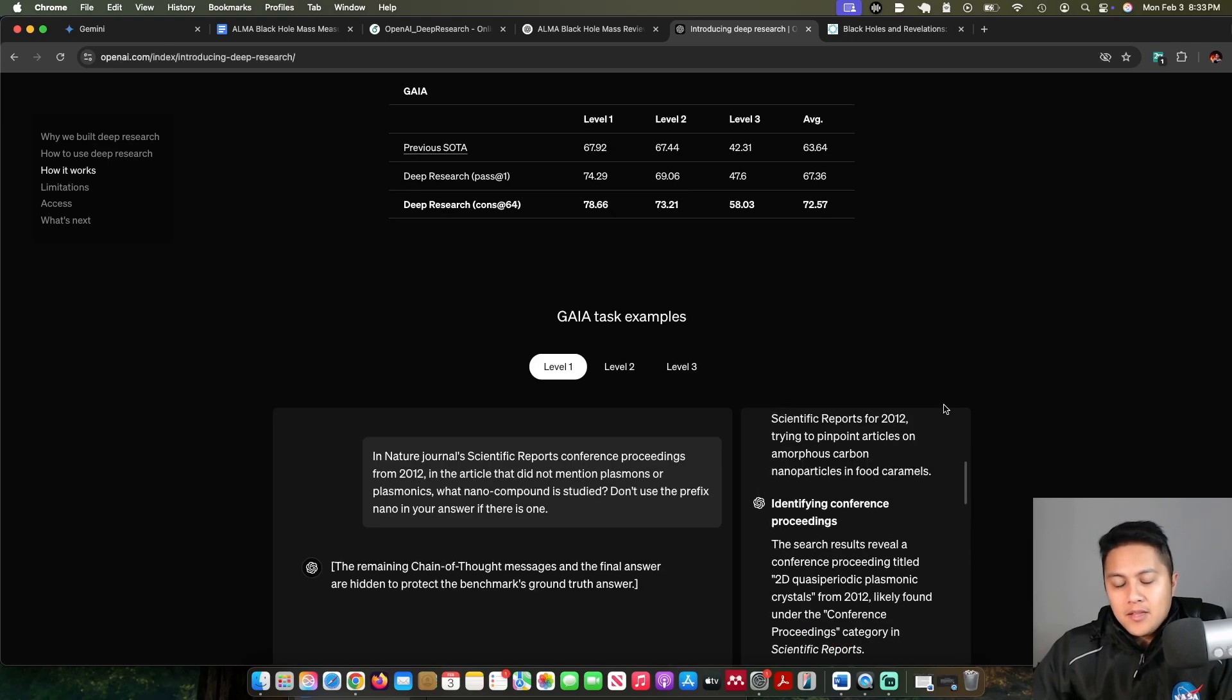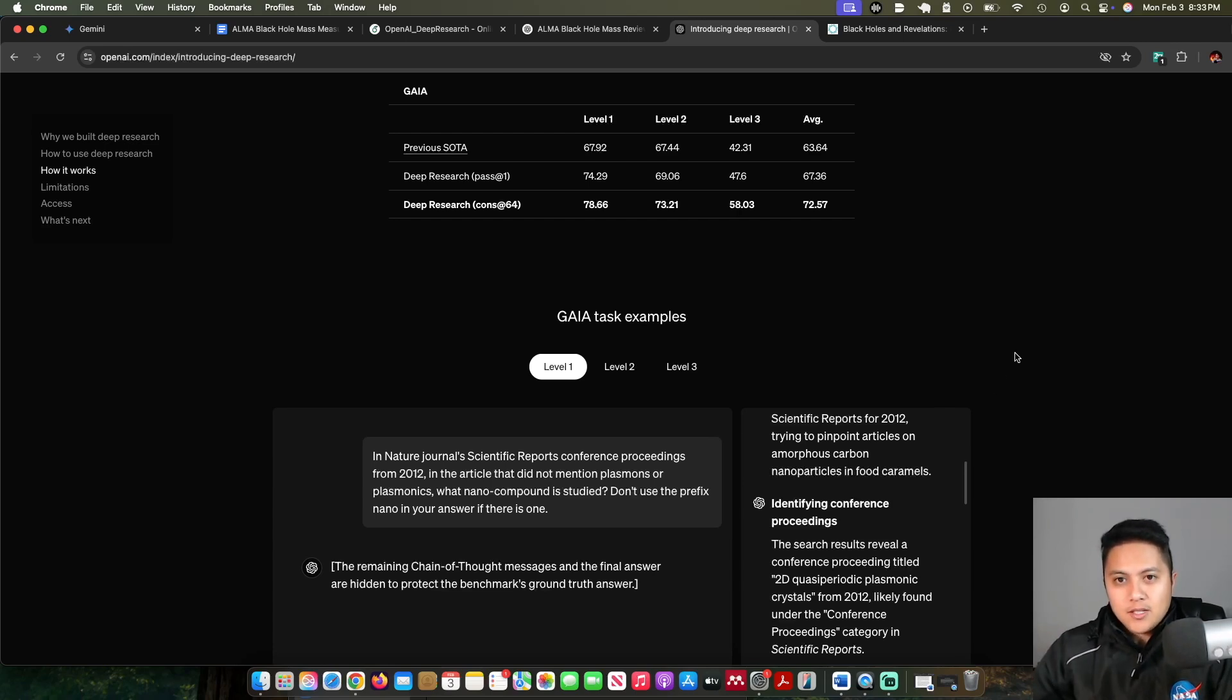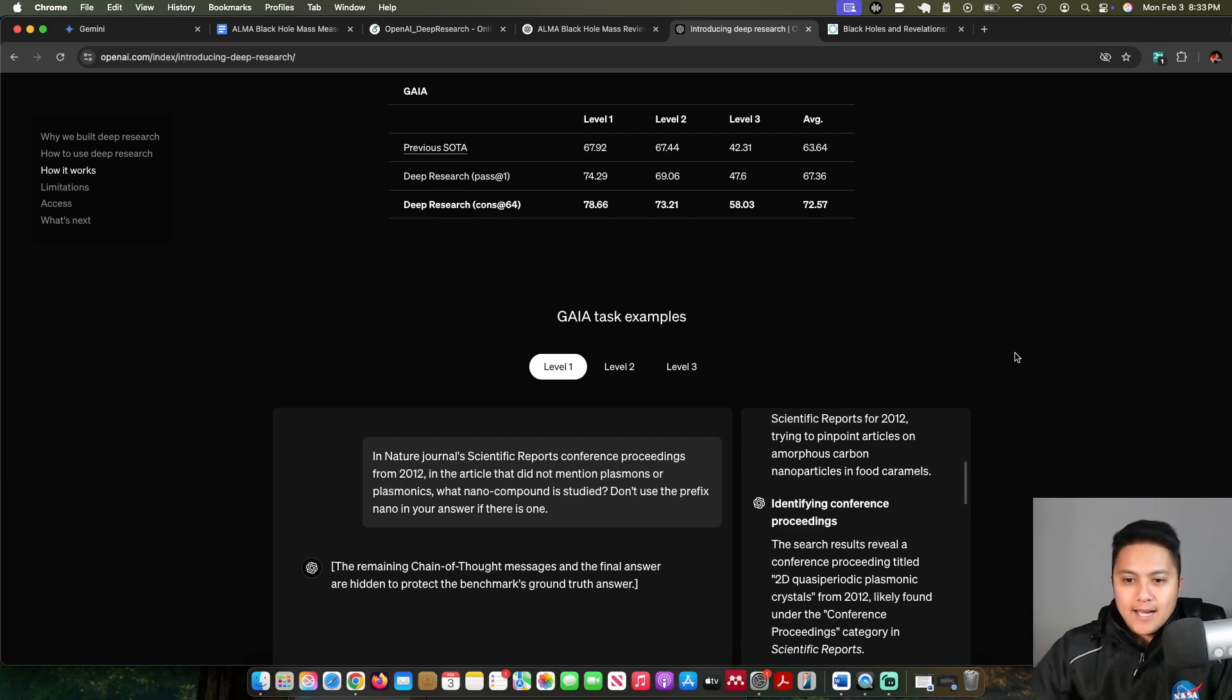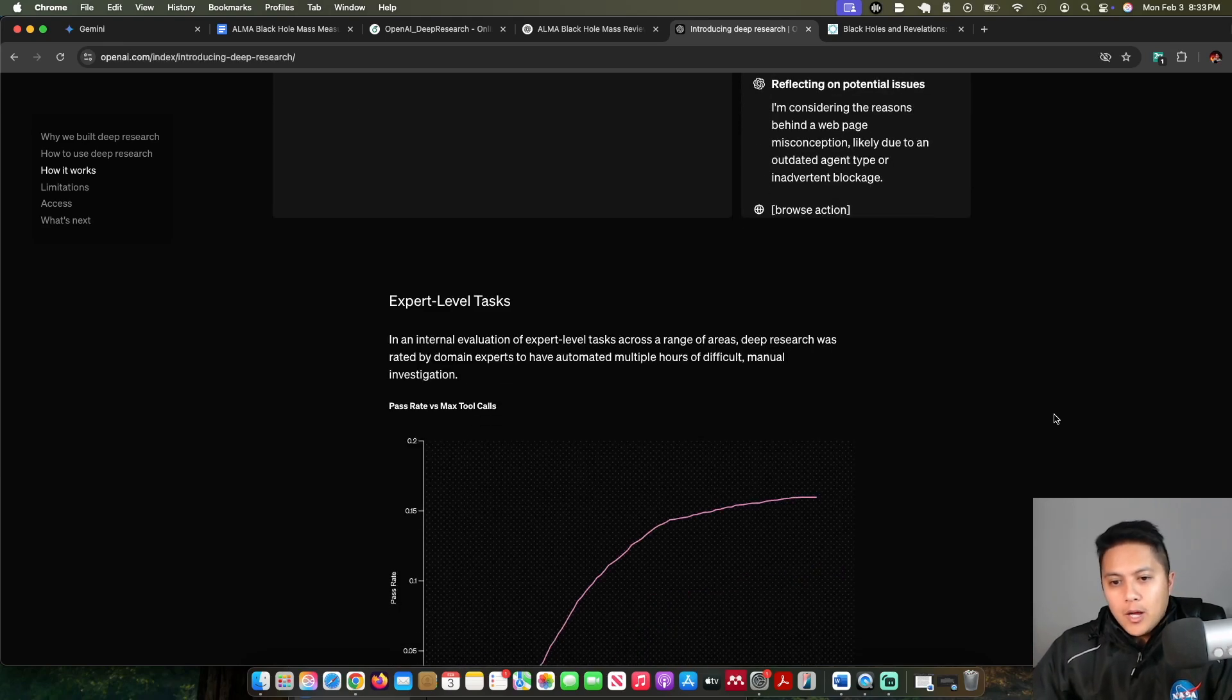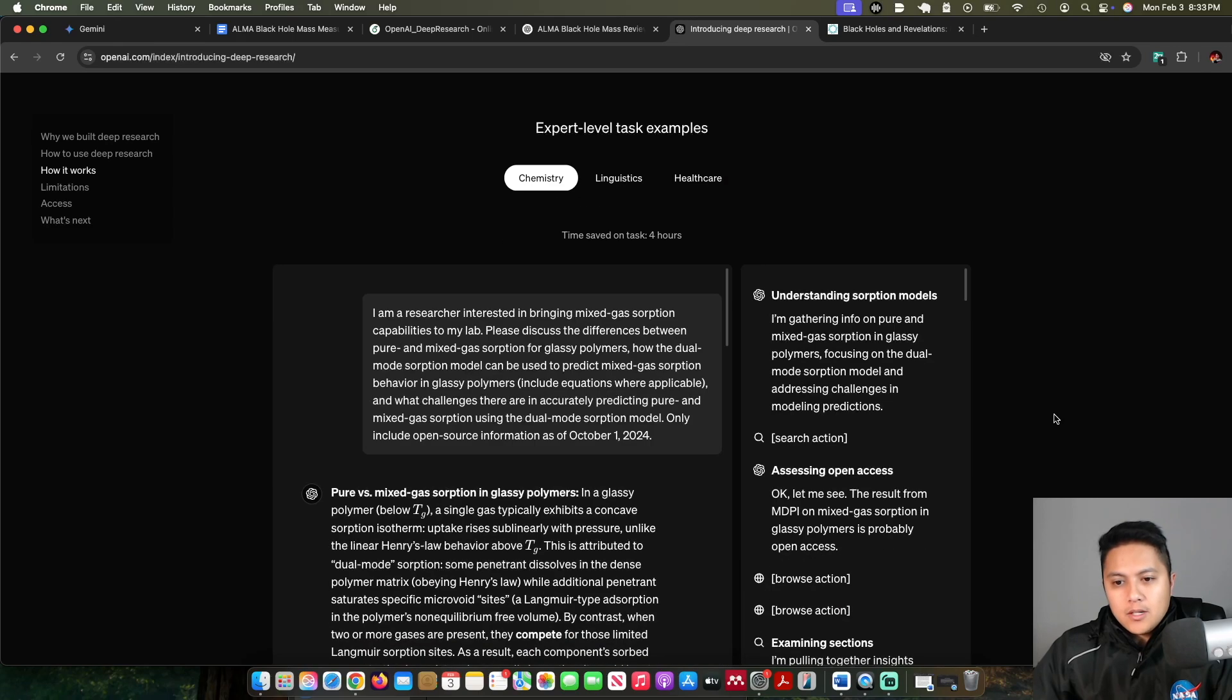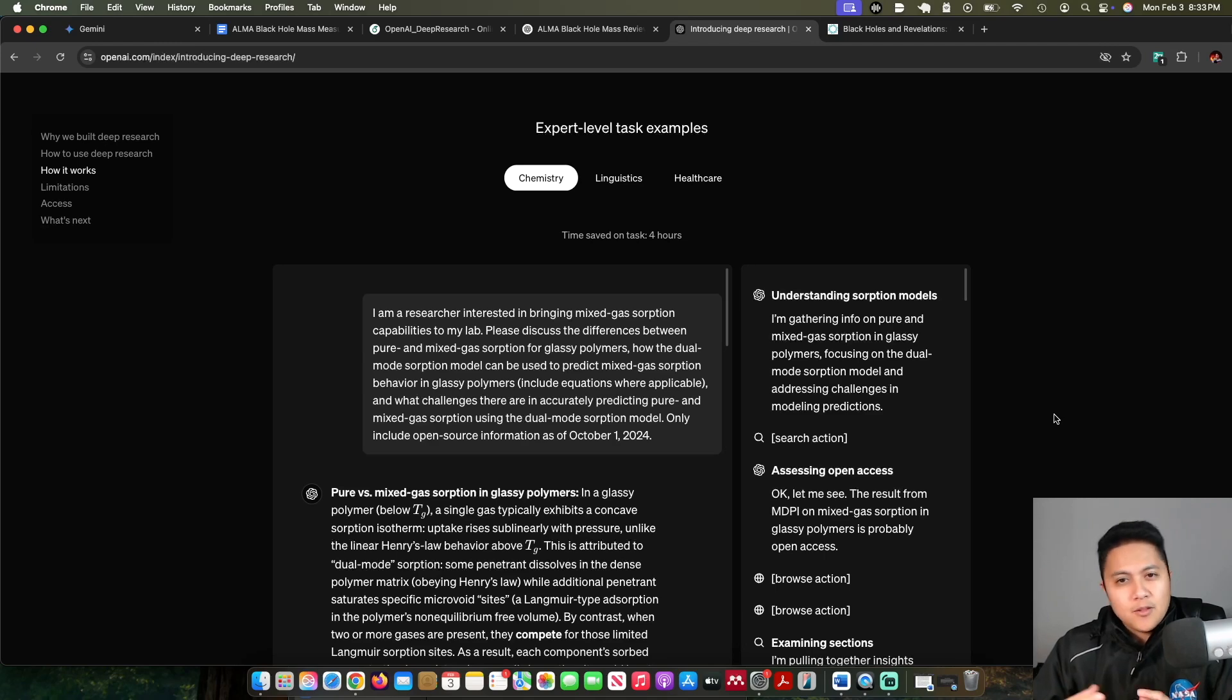I think this is a really big step forward in terms of AI agents and giving AI autonomy to do tasks. What I wanted to do is see how well it could do in specifically the field of research that I did my PhD in.